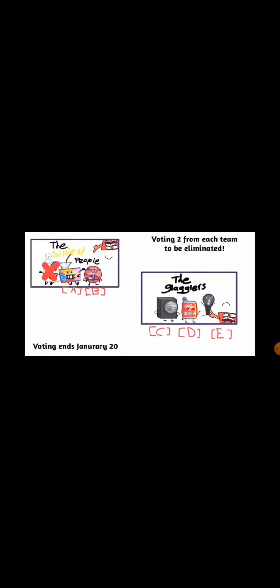Vote two of them from each team to be eliminated. The two of them with the most votes will leave the show!